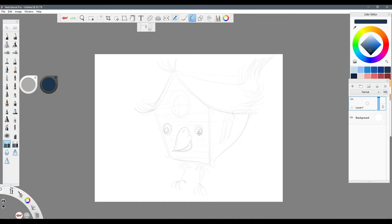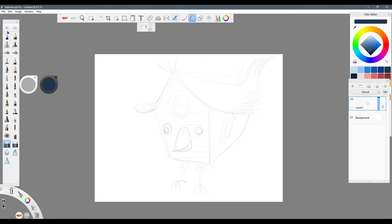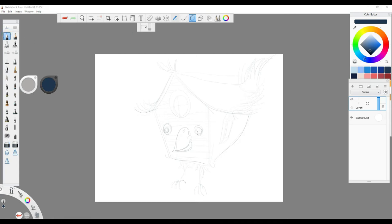I'm gonna erase a little bit of this eyeball here, so we can draw that a little bit better. You don't have to be real specific when you're just sketching at first, because you're gonna go over this and clean it up a lot.